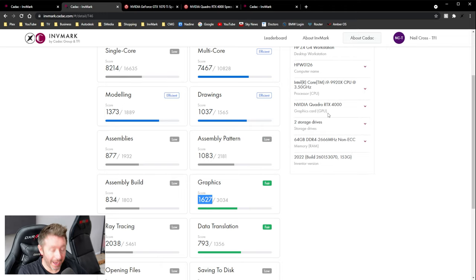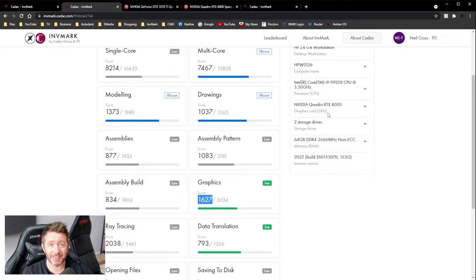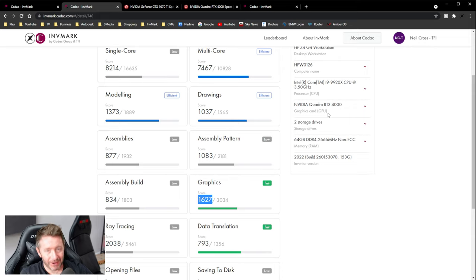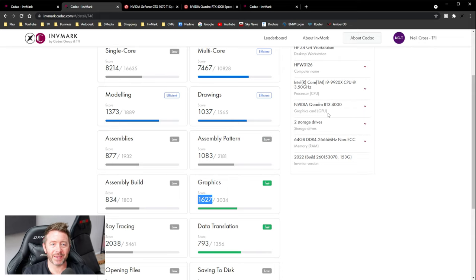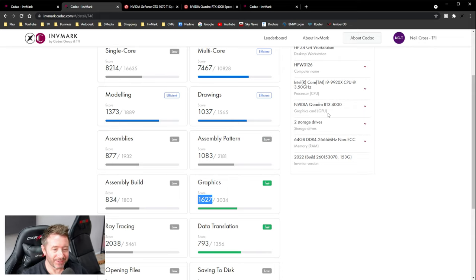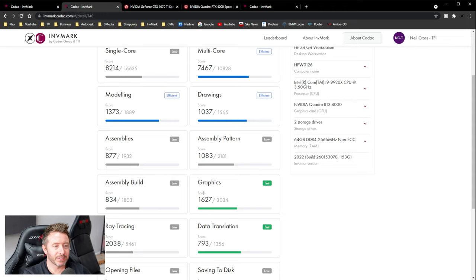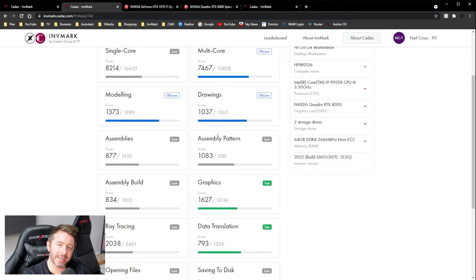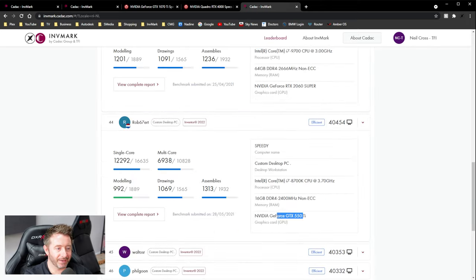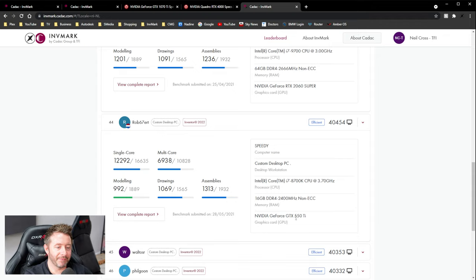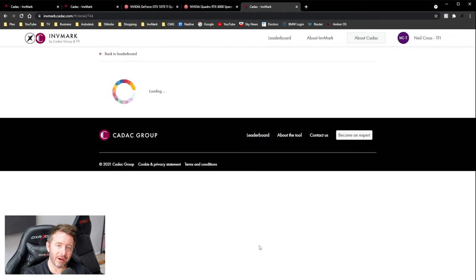In fact, do you want to say something even more comical? There's somebody on the leaderboard with a GTX 550 TI, right? 550 TI. Let's see what his graphics score is. I don't even know which version of Inventor he's running. It's probably Inventor 2021. That was 2022. 1992. He scores 99.